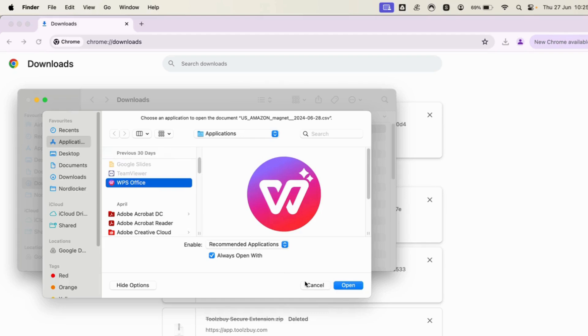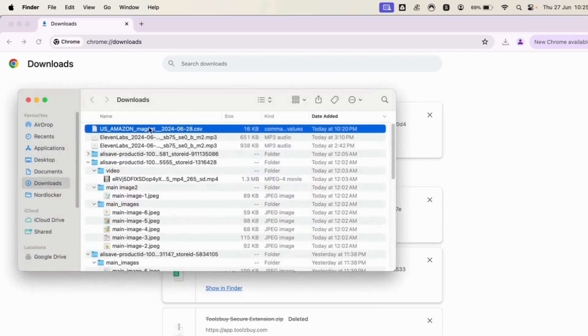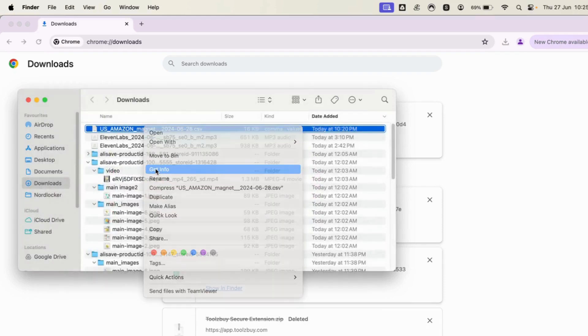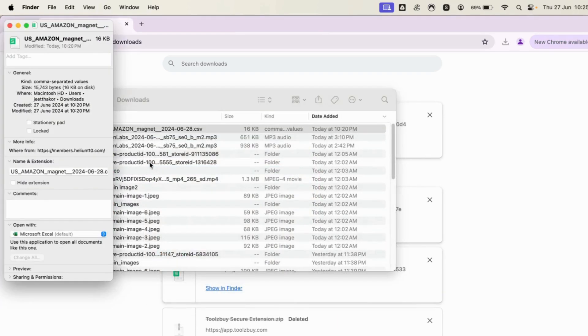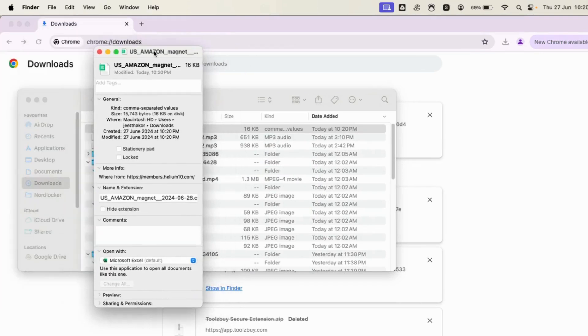So in order to fix it permanently and to always open the files with the app that you want, what you need to do is right-click on the file, click on Get Info, and now here you can see many different file information.